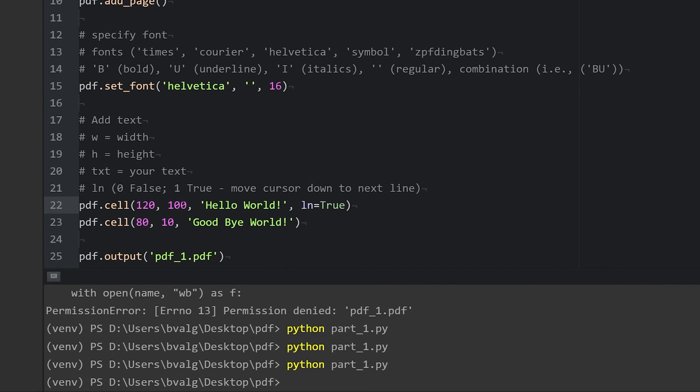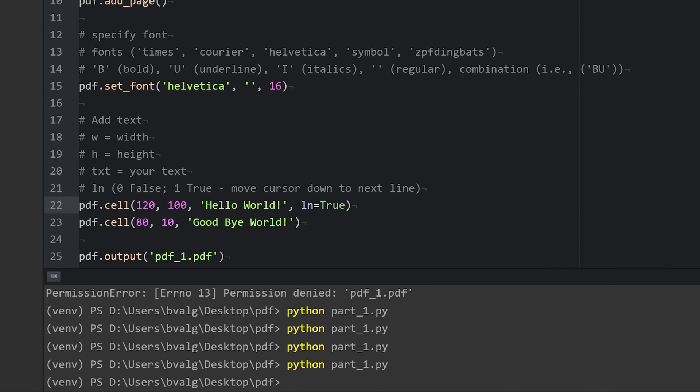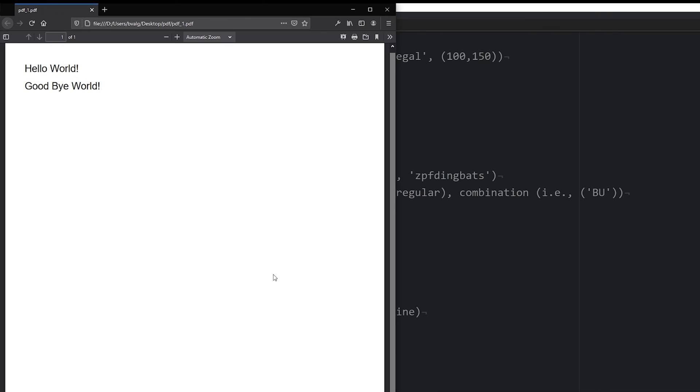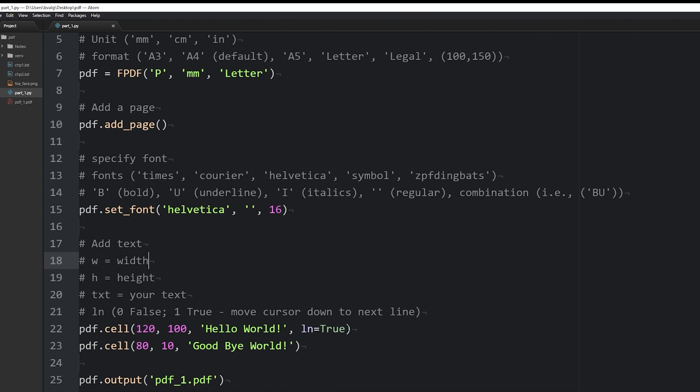run it, refresh the page, and now we can see that the cell is 100 millimeters tall and the text is placed in the center of the height of that cell. Let's add one more argument to our cell method, the border argument.